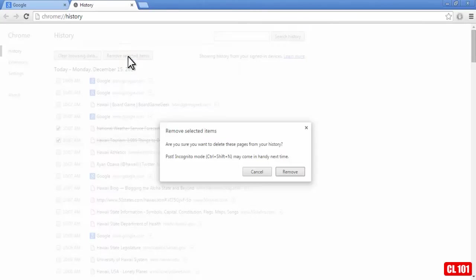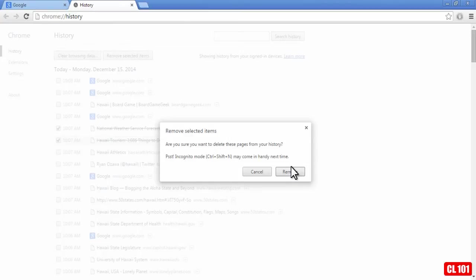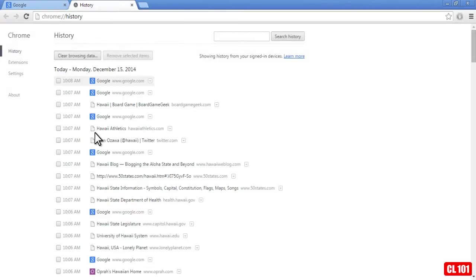So I would click on remove selected items, then I would just say yes, remove, and it would just remove those two sites, and as you can see they are no longer here.